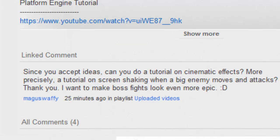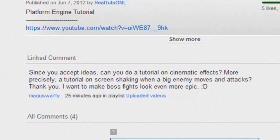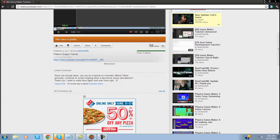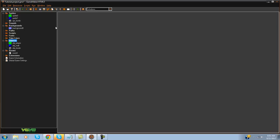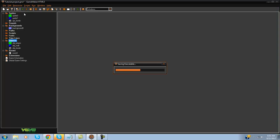What's going on guys, RealTautoShima here back with another Game Maker tutorial. Today I have another request video — this is how to make the screen shake when a big enemy moves in and attacks. This was recommended by Magus Wafi. We're going to be doing that today. I'm not gonna make it a boss but you can easily transfer this into a boss pretty simply.